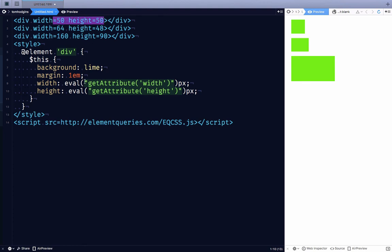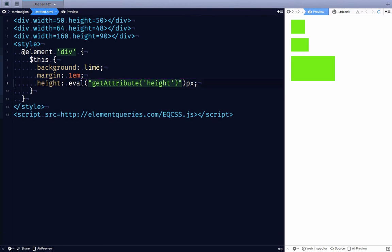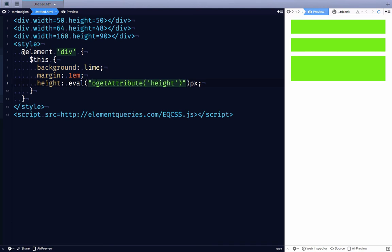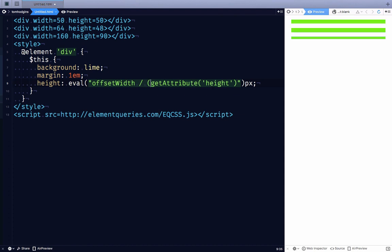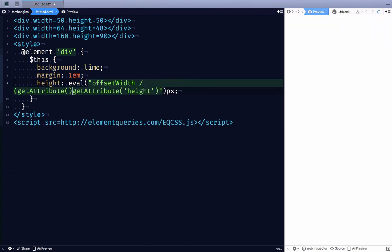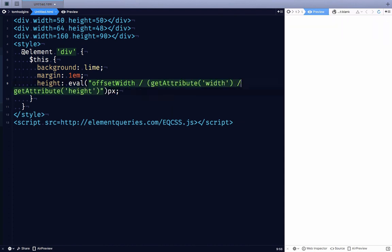This doesn't make them responsive though. We need them to be full width. Let's get rid of the width. Now all we need to do is divide those two by each other and the current width. So offsetWidth divided by width divided by height. That should be responsive.